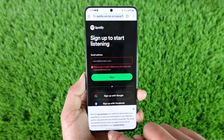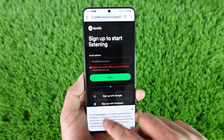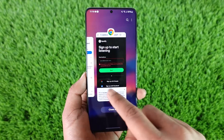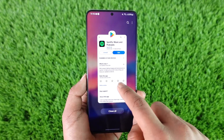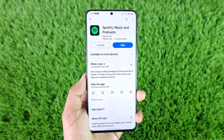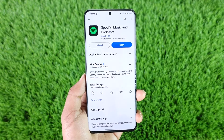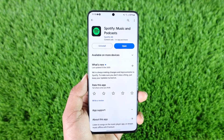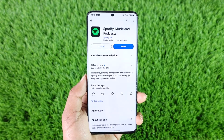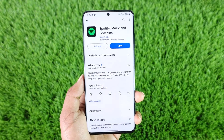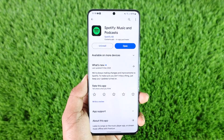You can't create a Spotify account from the app — you have to create it from your browser. I hope this video helped clarify things. If you have any further issues, make sure to leave them in the comments below. Thank you for watching and see you in the next video.